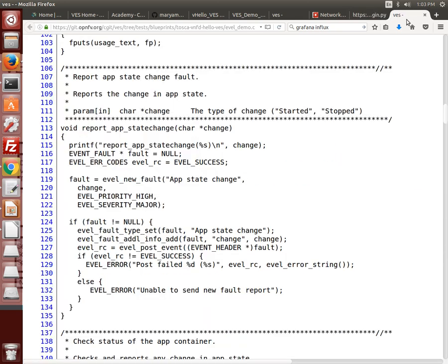Similarly for the VES C agent, library functions enable you to populate the event fields, as in this fault report example.